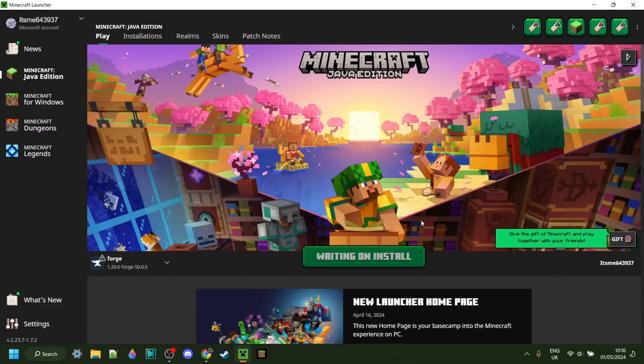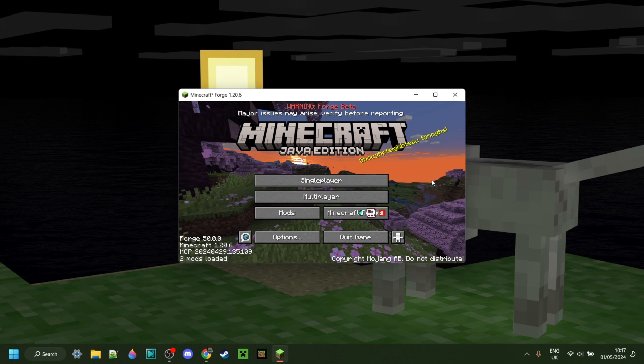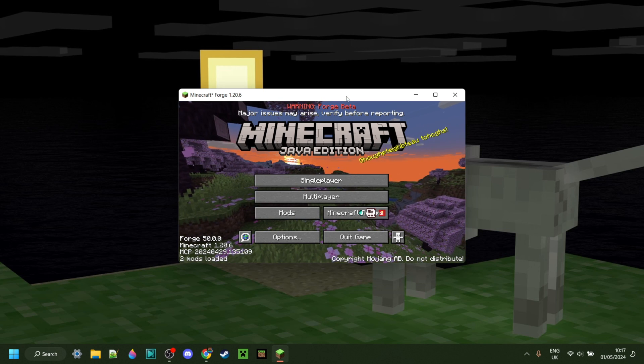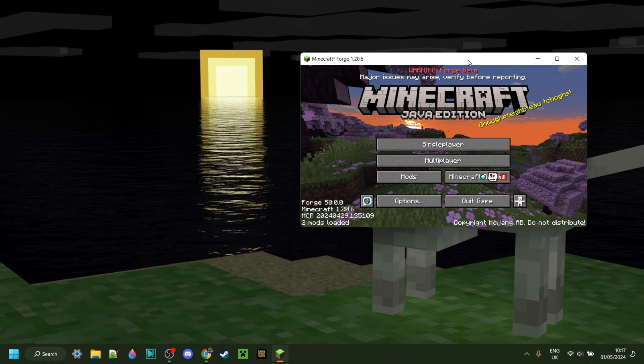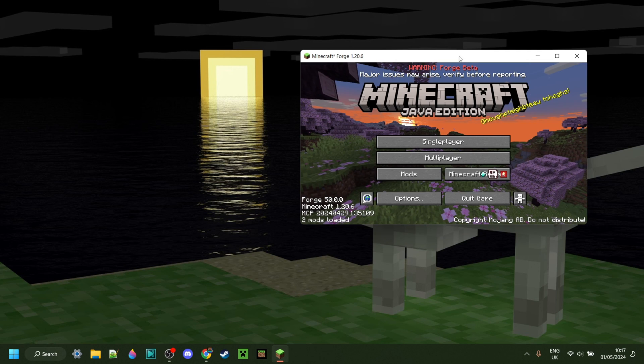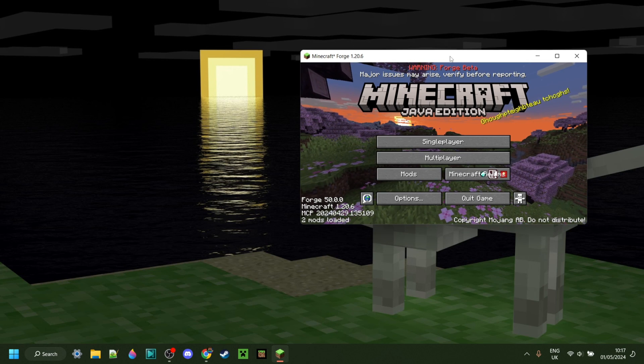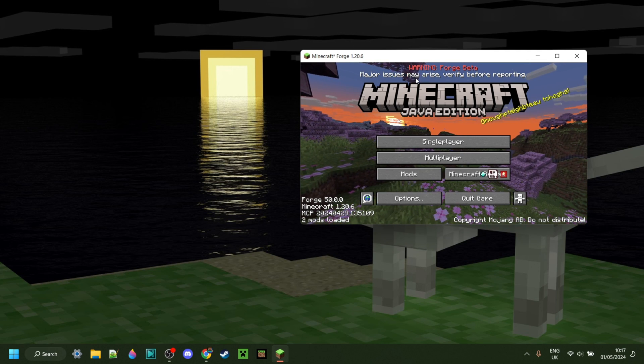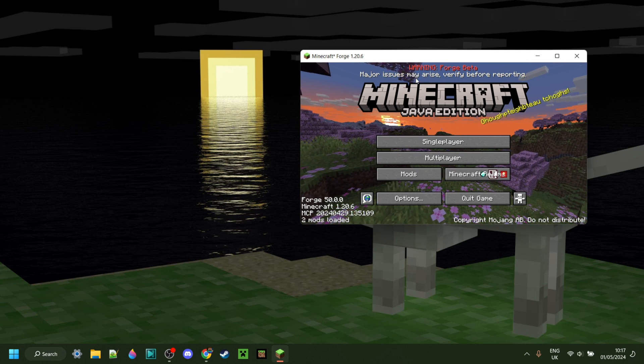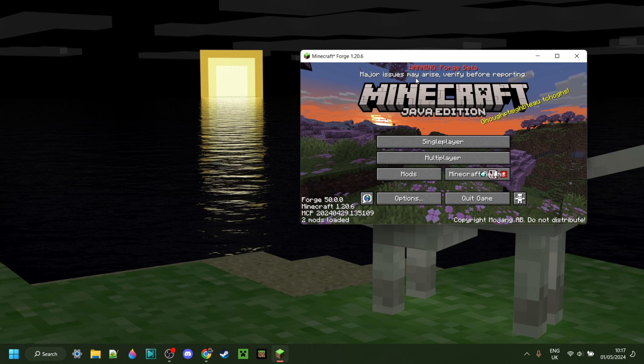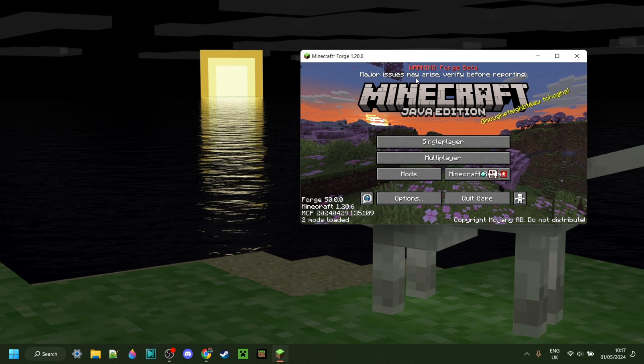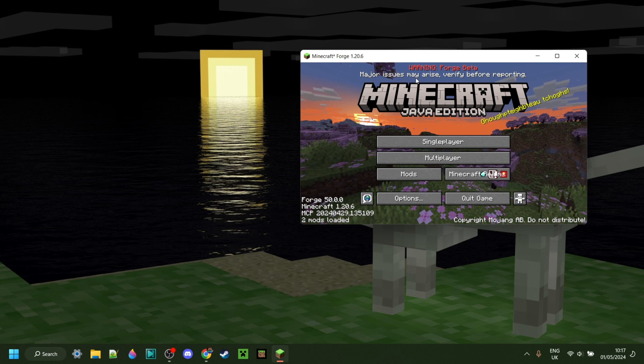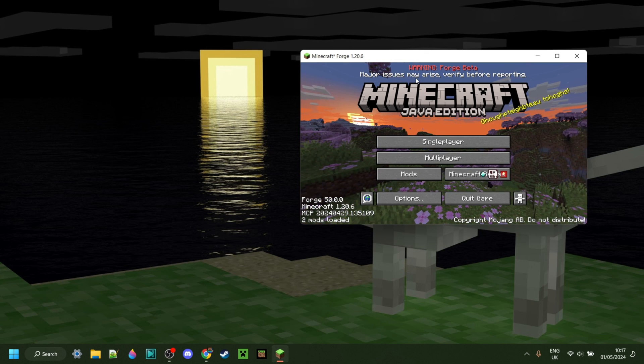Understand the risks of playing modded Minecraft. So here we have it, Forge for 1.20.6. As you can see, we do have the Warning for Forge beta over there. That is because we are downloading the latest and not recommended version, because once again, the recommended version doesn't exist yet at the time of the recording.